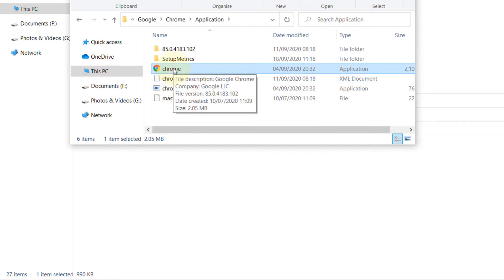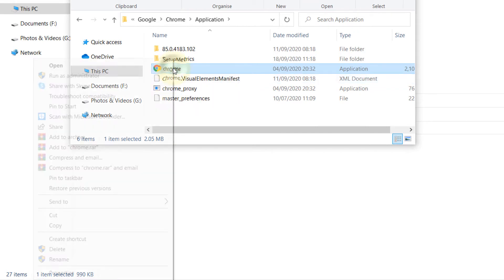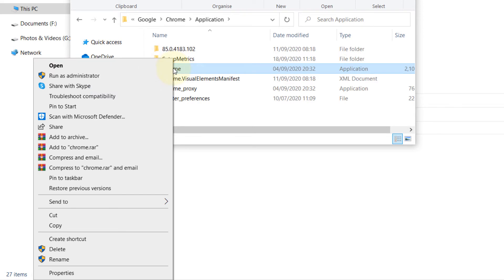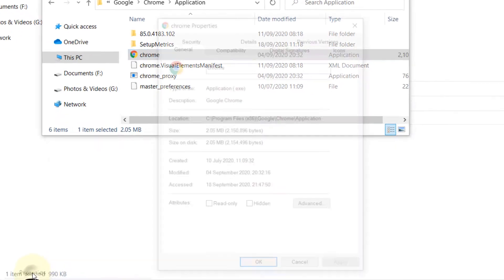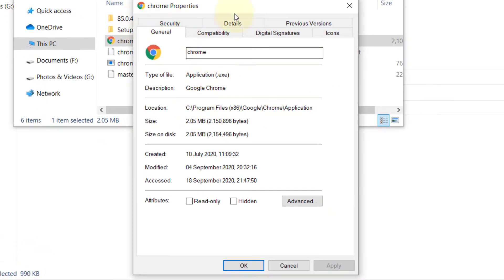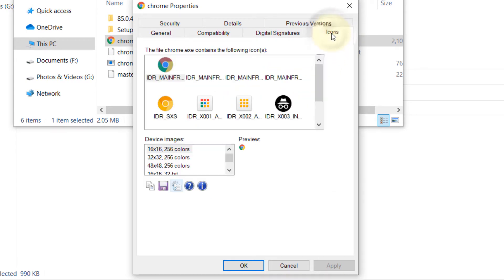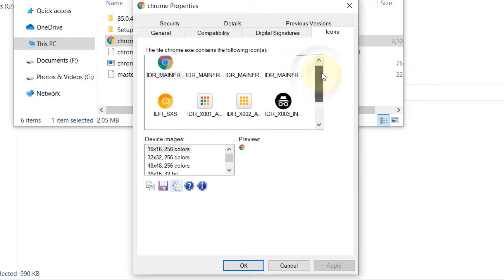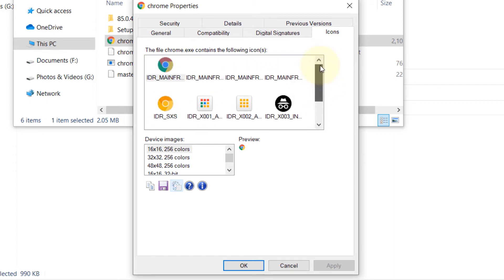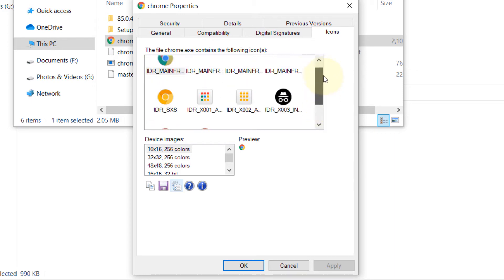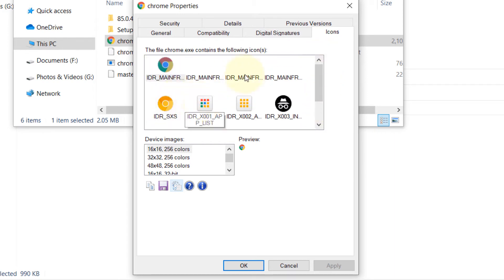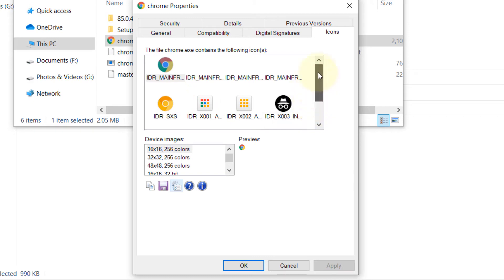So if you right-click on it now again and click on Properties, there will be a new tab appearing because of the program we installed called Icons. Select that. And it shows you the various icons that Google Chrome has got in store, which is saved in the EXE file. So this program is able to extract these icons from the EXE file.